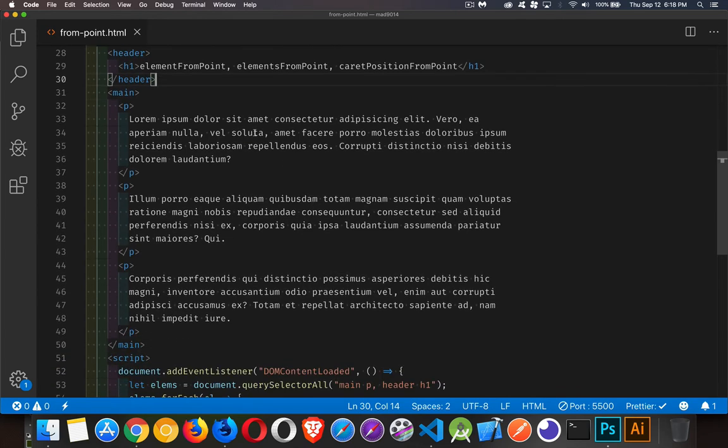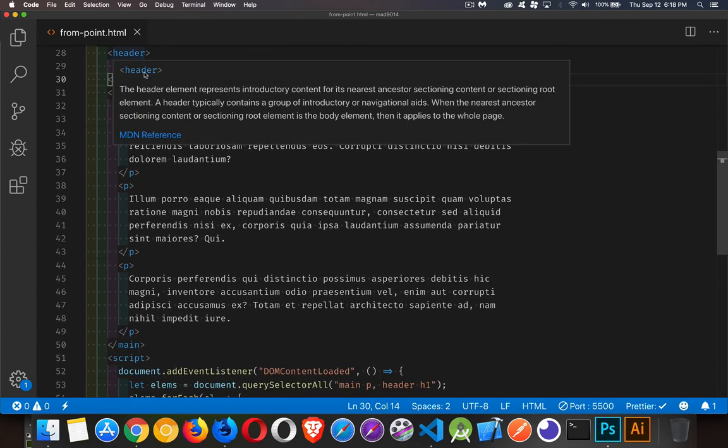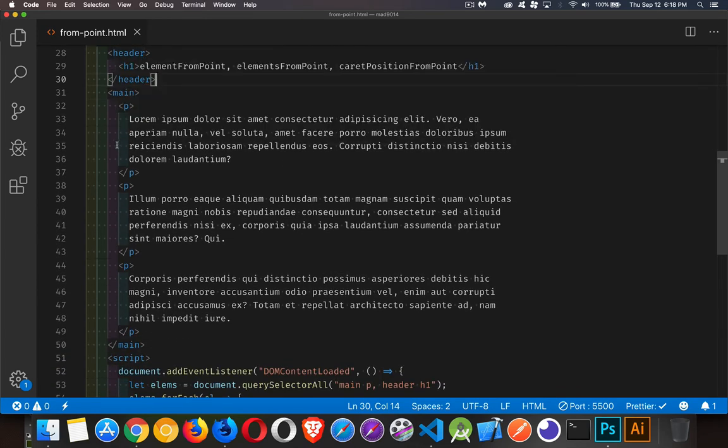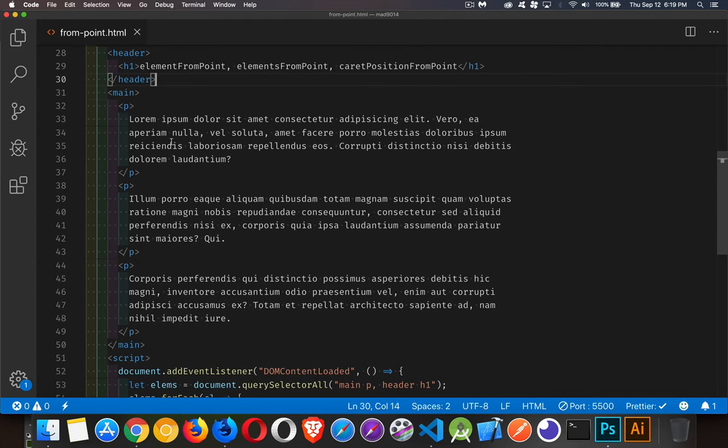If we look at the structure of the page, the h1's inside the header, paragraphs are inside of main. So if I click on one with the first example, element from point, I'm just going to highlight the one element that I'm clicking on. And if I use elements, it'll highlight paragraph, main, and body. And I've got different colors for each of those.